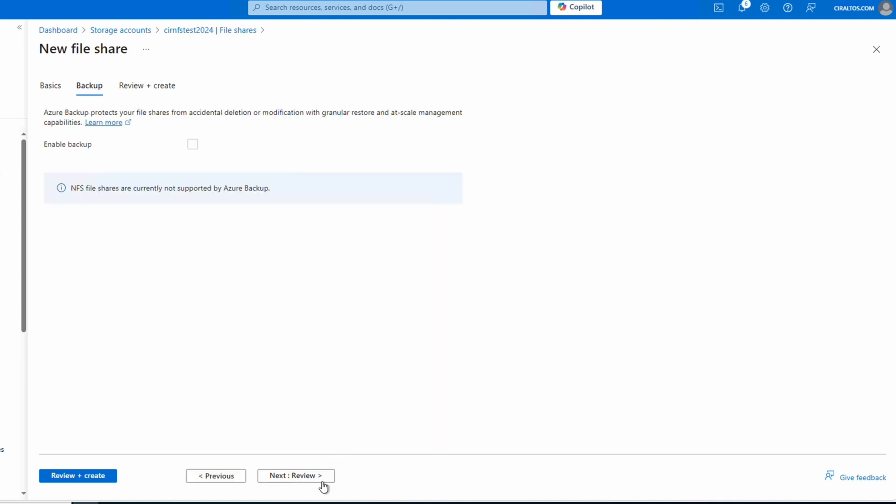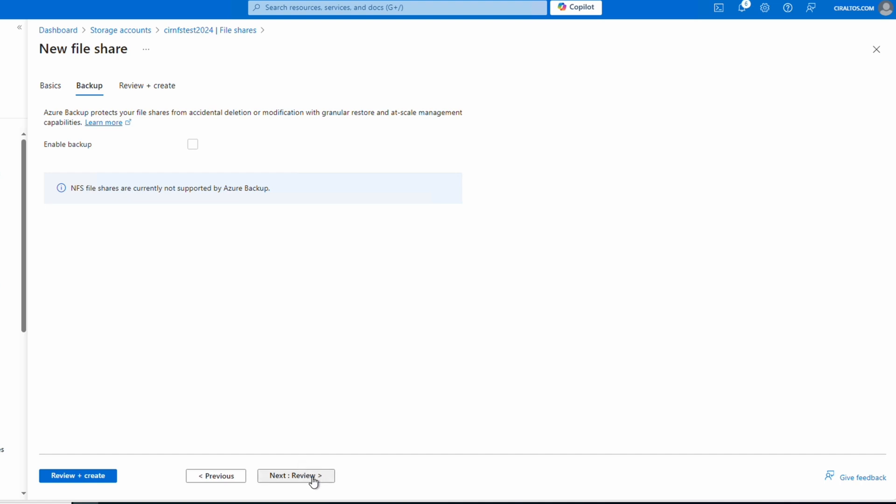For backup, Azure Backup is not supported with NFS file shares. Let's go next to Review and Create, and once validation passes, click Create.